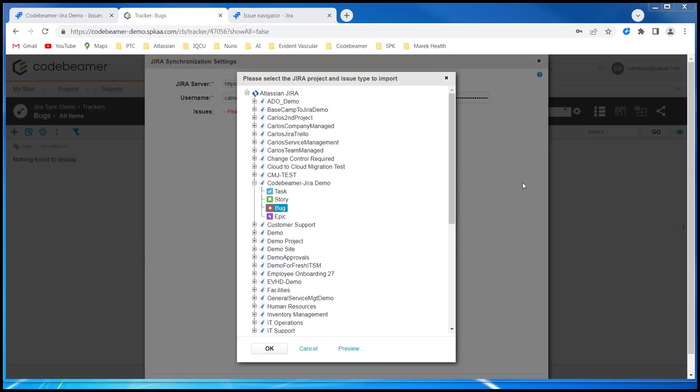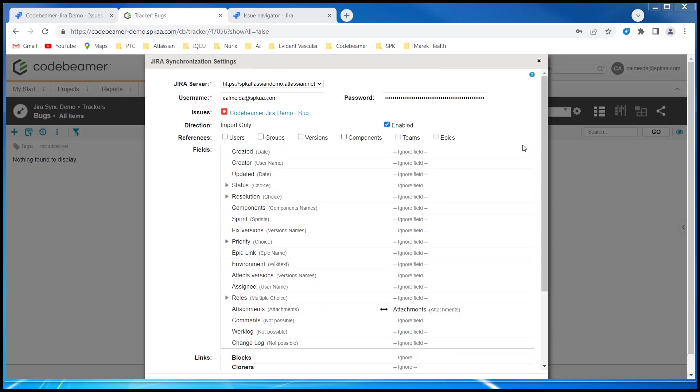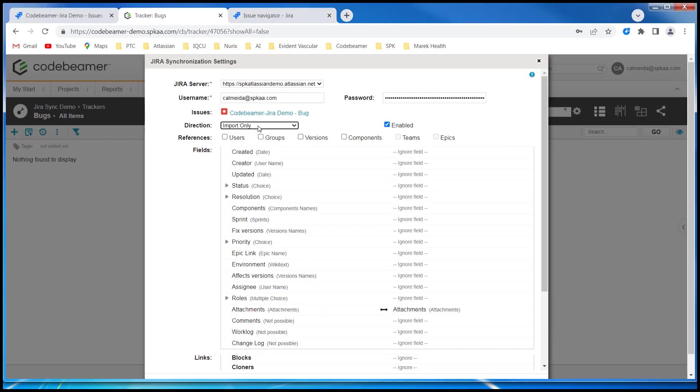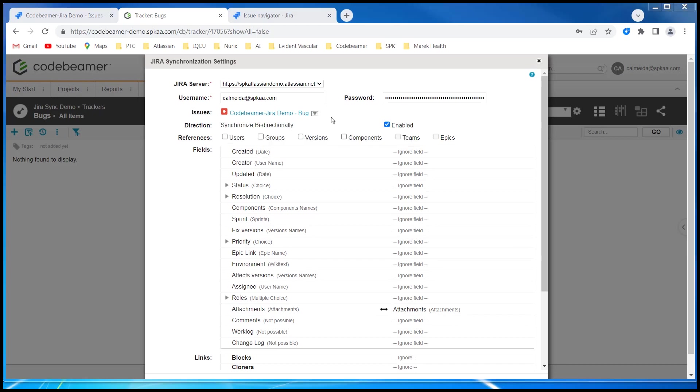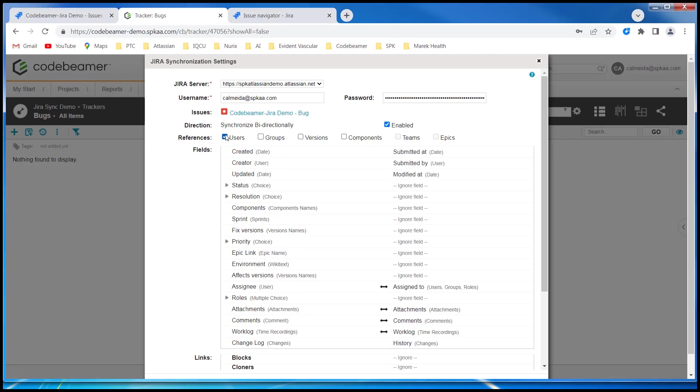Now let's click OK and begin working on our field mappings. The first thing I'm going to do is set the direction. I would like this to be a bidirectional synchronization. Next I'm going to select users so I can leverage the assigned user field on the Jira side. I do have the option to bring in groups as well.